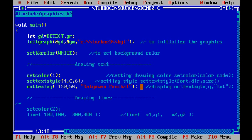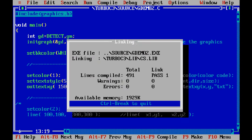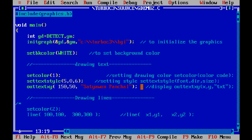You can also change the font — for example, changing font 4 to font 5 gives a different writing style. I'll set it back to font 4 since I prefer it.